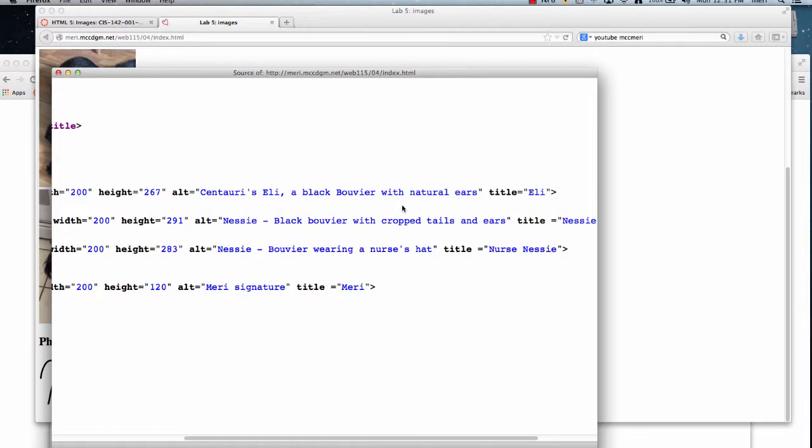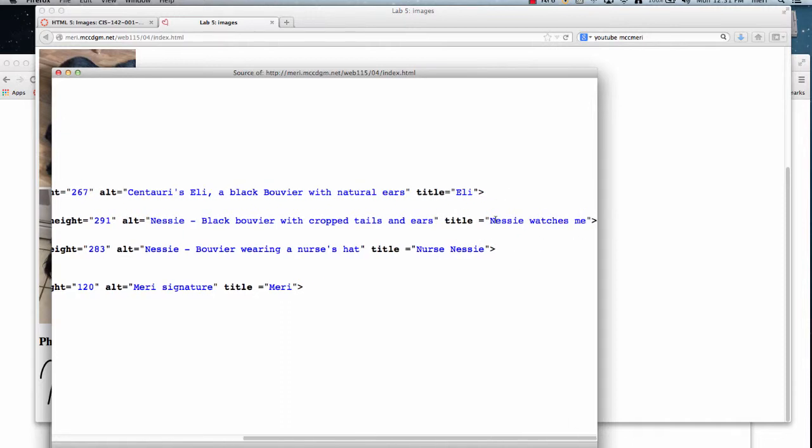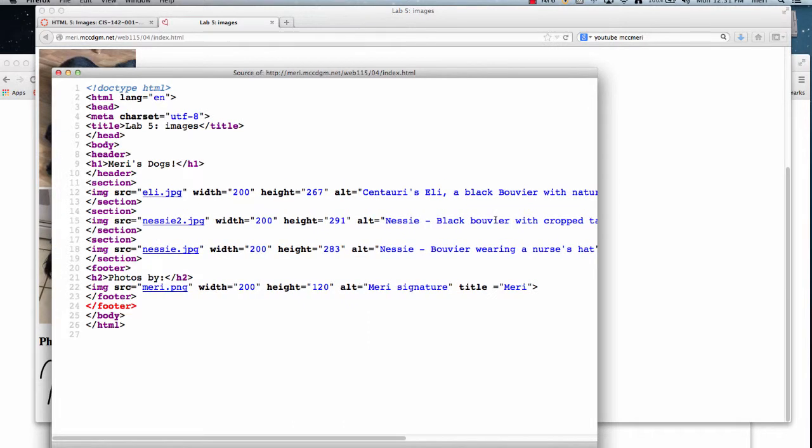And then my alternative text is going to be what shows up if you were viewing the page where you couldn't show the images, and so it describes the image. And you don't need to say it's an image, they know it's an image. This is also what would be read in browsers for the blind.